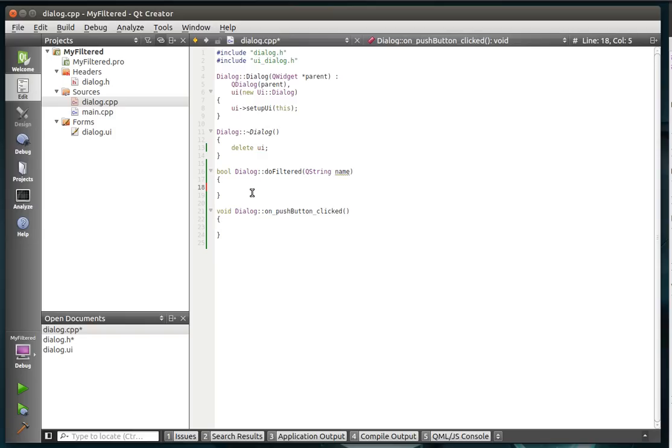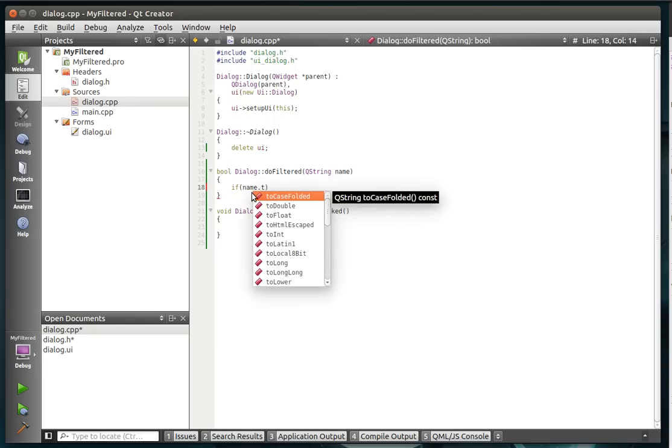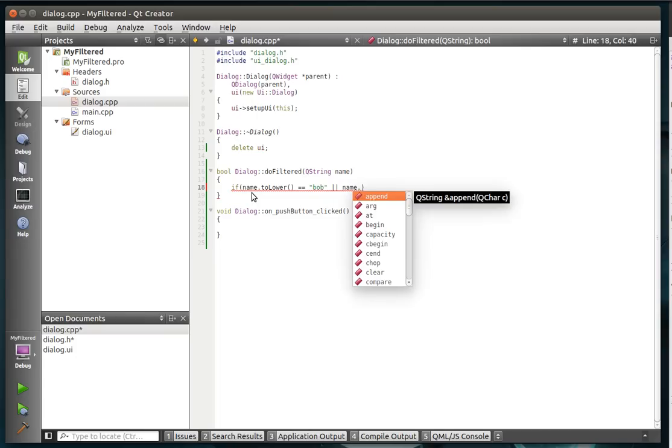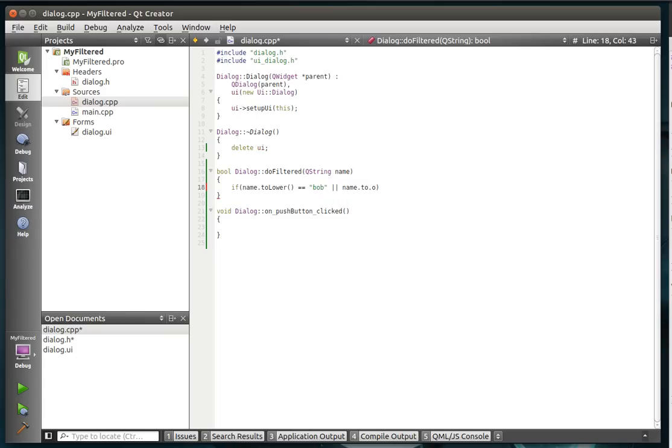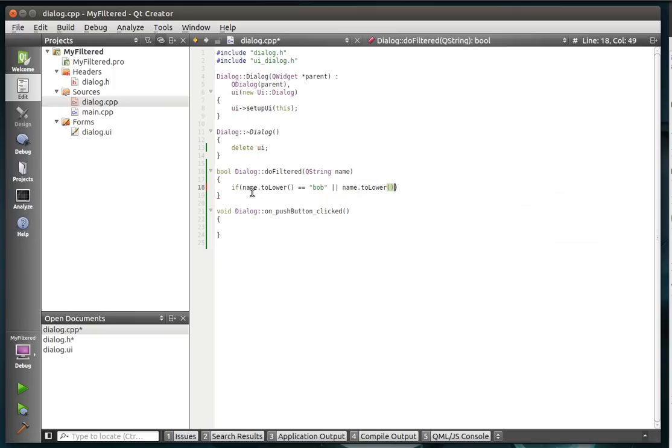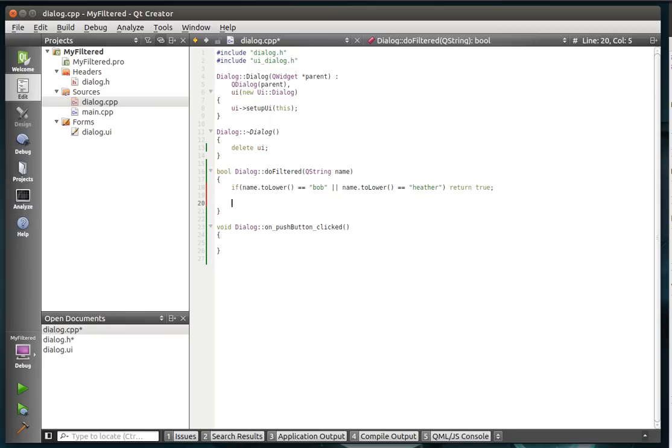Alright, so same principle, we're going to shake things up a bit here and just say, if name.toLower equals bob or name.toLower equals heather, then we'll return true, otherwise we're just going to return false.